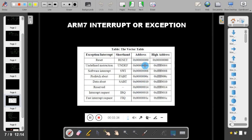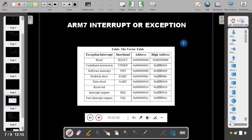These are the addresses of the ISR routines. All interrupts in ARM 7 are vector-based interrupts, meaning all interrupts have fixed addresses. There are lower addresses and higher addresses, and these addresses are set based on the position of ROM and RAM in the ARM-based system.